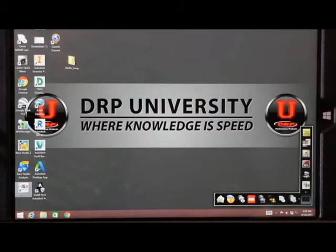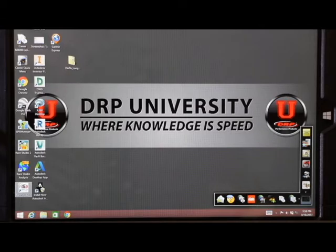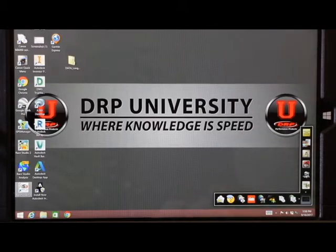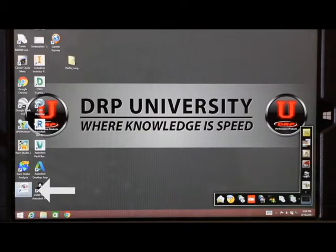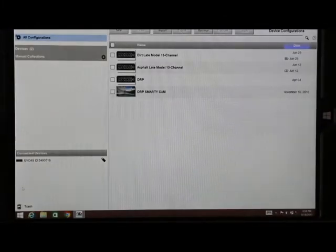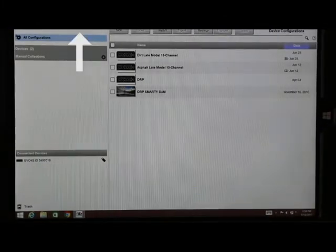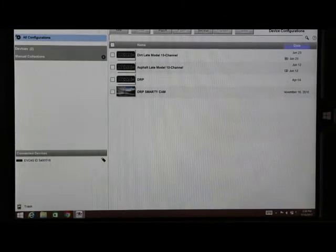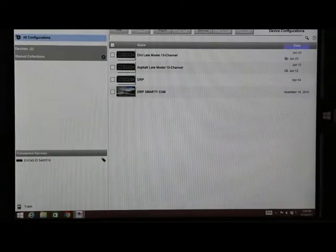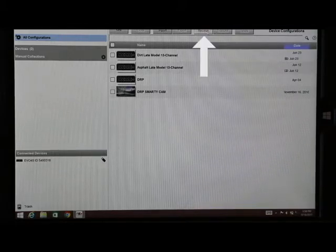In order to do this we'll need to turn on the data logger and plug the USB cable into your laptop or computer. After that is done, open Ray Studio 3 located on your desktop, locate the gears tab which is your configuration, and then hit receive.